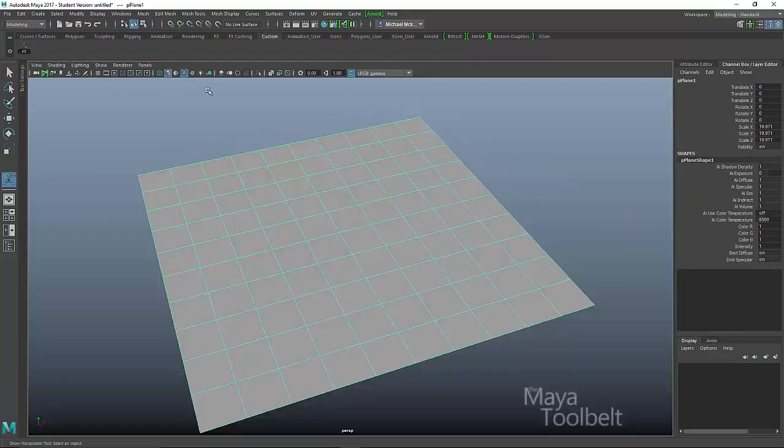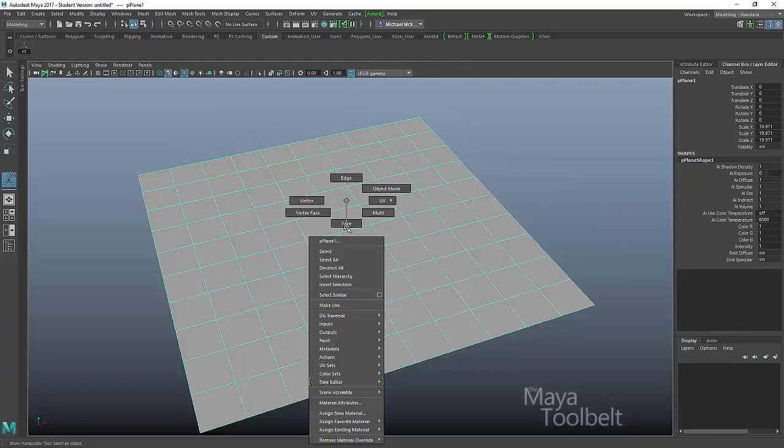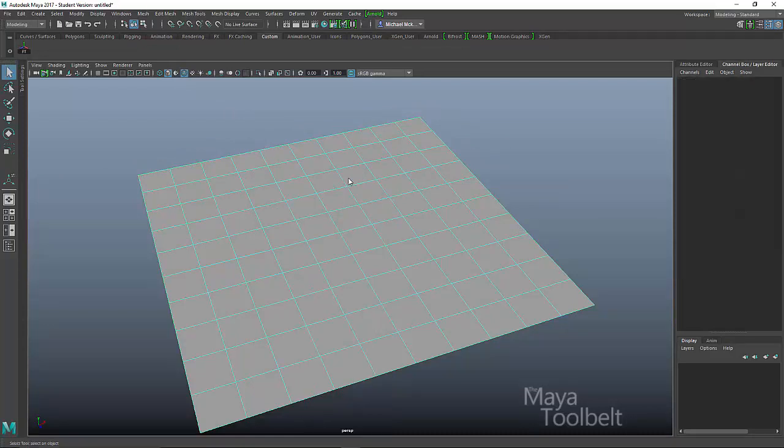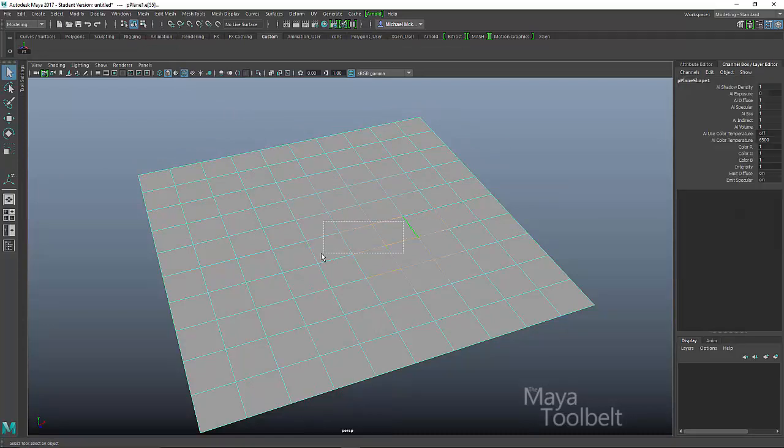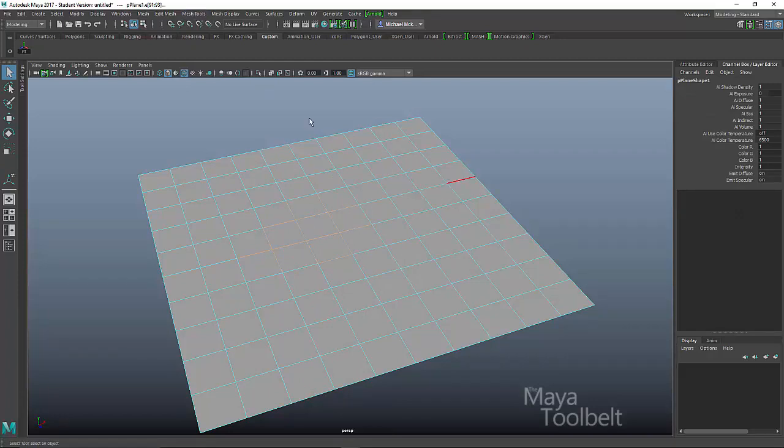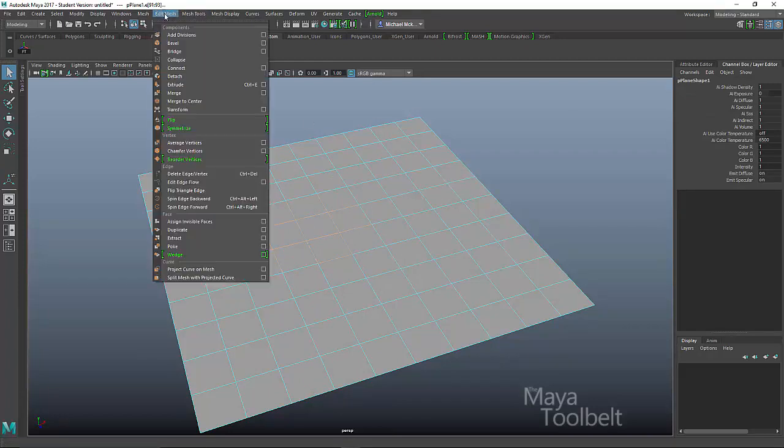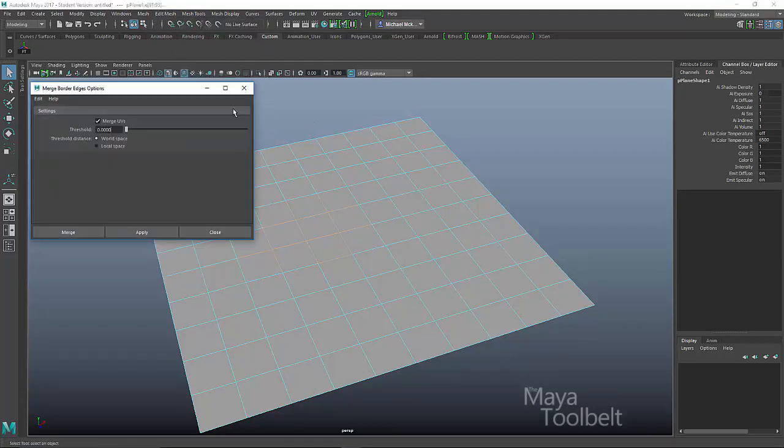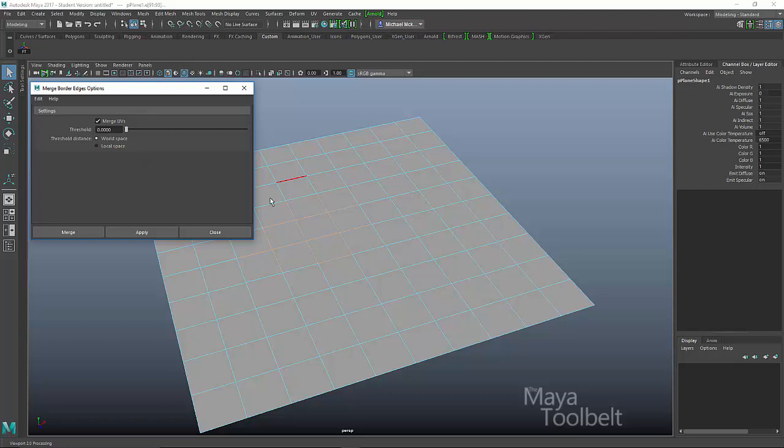So next, if we right click on the plane and choose edges, we can select edges to merge, right? So we have some edges selected to go to edit mesh merge. Let's go into the options.